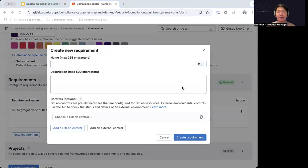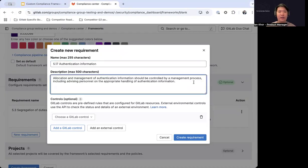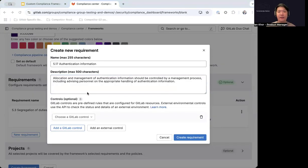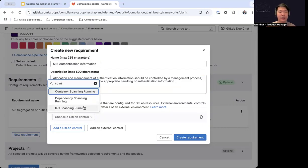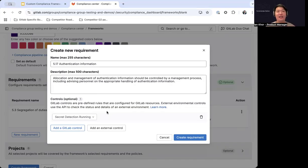Now let's create the second requirement — the authentication information requirement in ISO 27001. This covers that allocation and management of authentication information should be controlled by a management process, including advising personnel on the appropriate handling of authentication information. For this requirement, we will ensure that secret scanning is switched on — Secret Detection is running. This is part of the 50 out-of-the-box controls being released, which will cover our secret scanning capabilities as well as other scans such as DAST scans, SAST scans, ensuring those are all configured correctly. For this requirement, we only need this one control, so let's create the requirement.